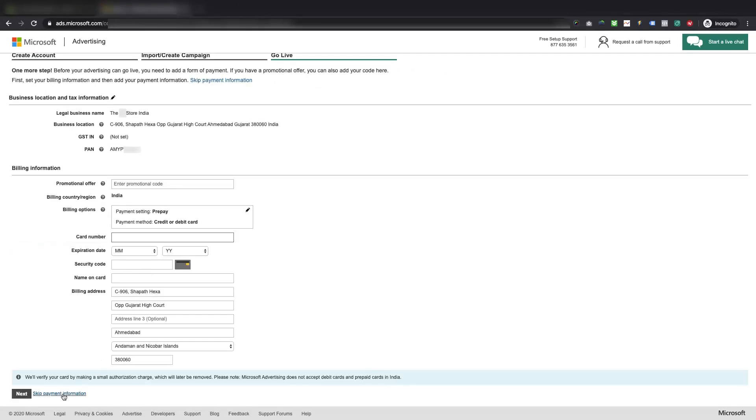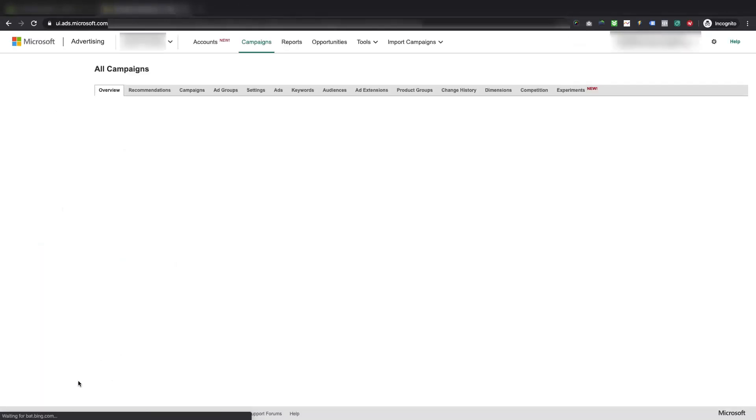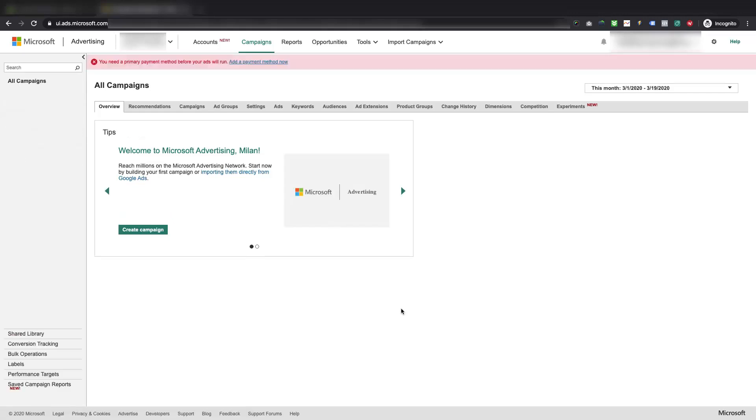Here we will skip the payment information section for now. But, you will have to add the payment information before starting the campaign. And you will be able to do that by clicking on this link given in the overview screen of the account. That's it, you have just created a Microsoft Advertising account for your business successfully.